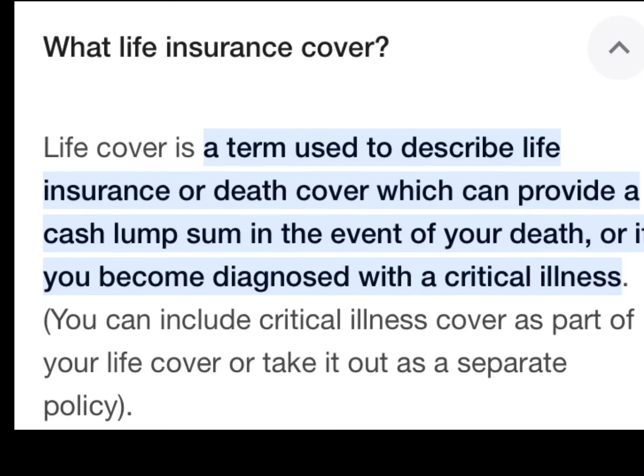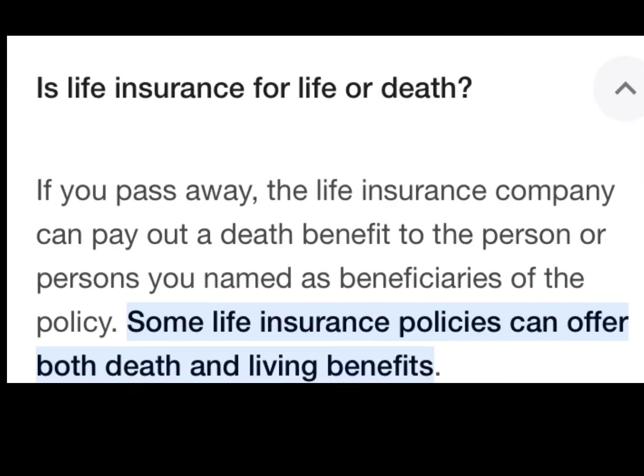What does life insurance cover? Life insurance is a term used to describe life insurance or death cover, which can provide a cash lump sum in the event of your death or if you are diagnosed with a critical illness.